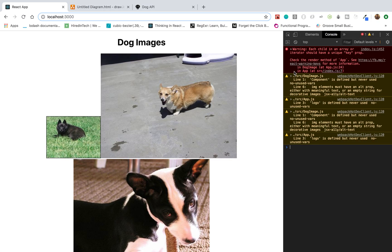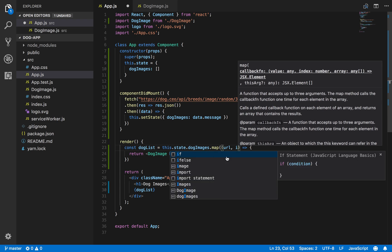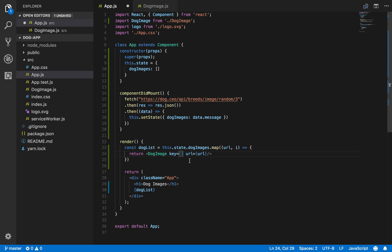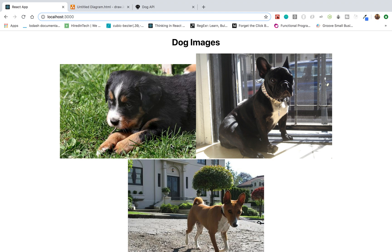We're getting a warning: 'Each child in an array or iterator should have a unique key prop.' Whenever you're rendering out lists in React, it tells you to pass a key property to whatever you're rendering. So I just need to add a key prop and set it to a unique value. With the map method we have access to the index parameter, so I'll pass that in as the key. Going back, we no longer get that warning.